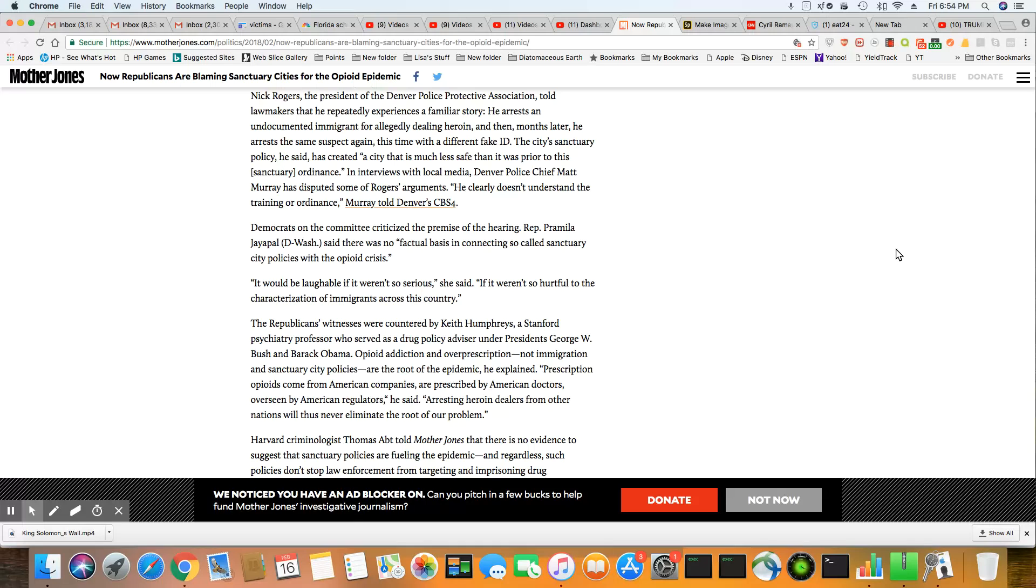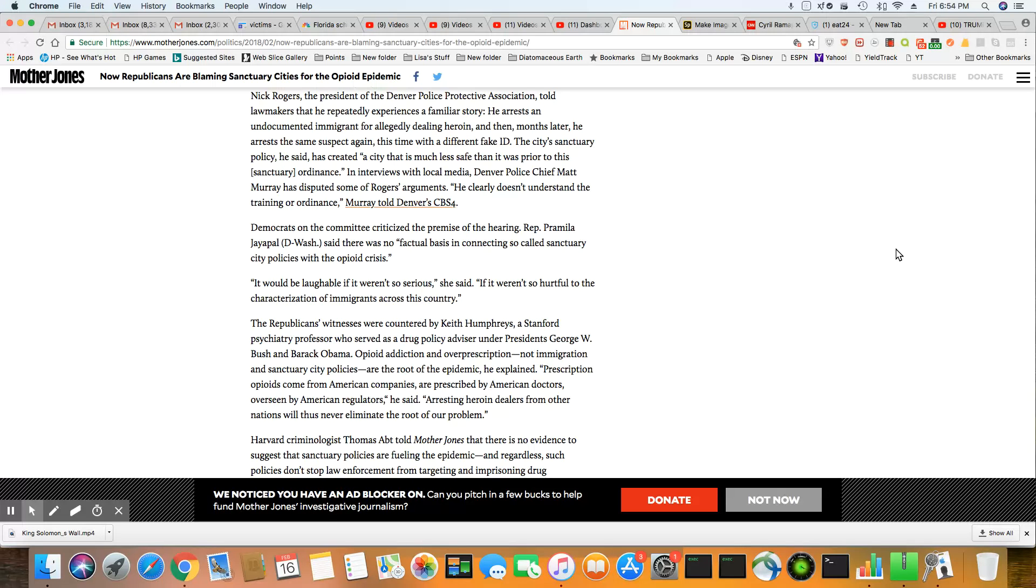And the root of the plague, he said, prescription opioids come from American companies as prescribed by American doctors, which they mean white, overseen by American regulators. That's right. I agree with that a hundred percent. American, the American opioid plague is America's fault. And he's right. You go from the doctors to people that regulate the drugs and the policies in this nation. And even your lawmakers are the ones responsible for this shit.